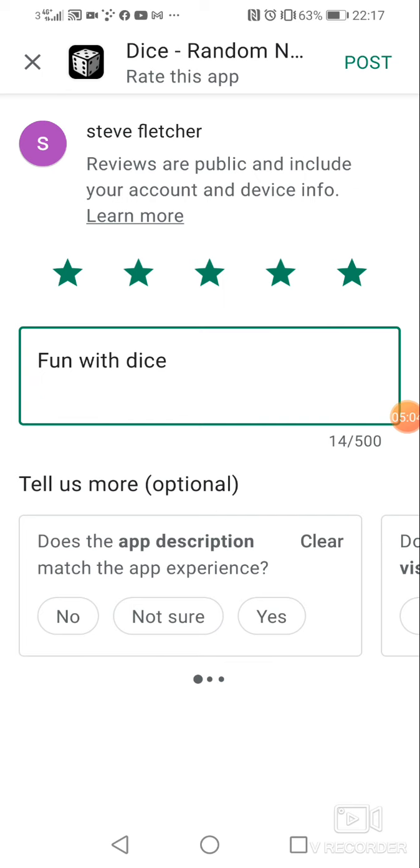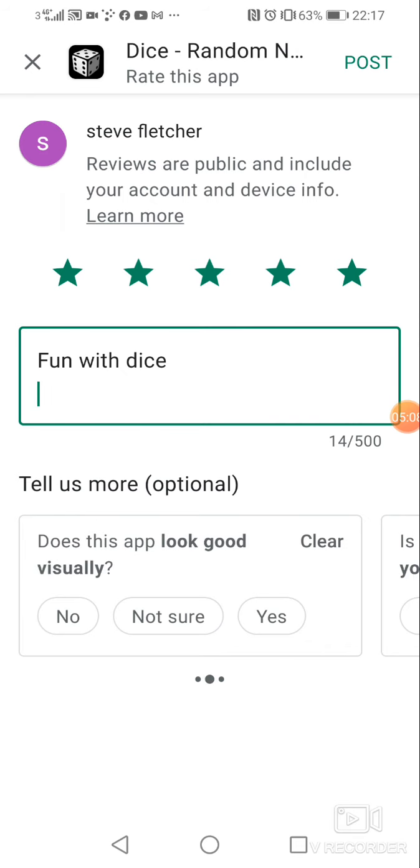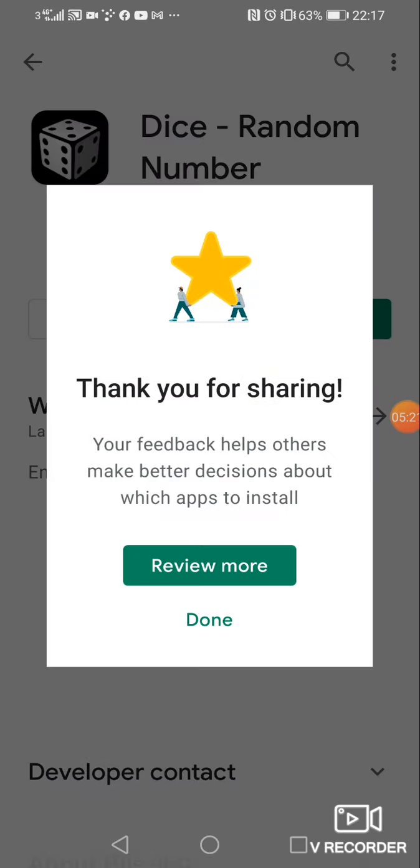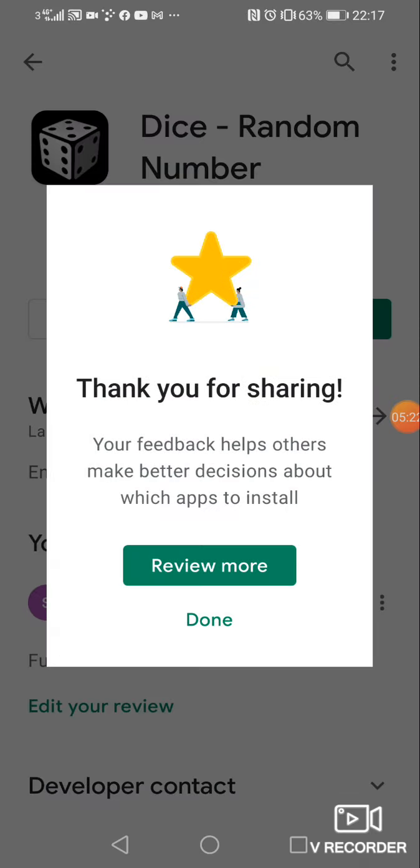And I can post that. Yes. Does the app look good visually? Yes. Is the app considerate of your time? Yes. That should be posted. Hopefully post. There we go.